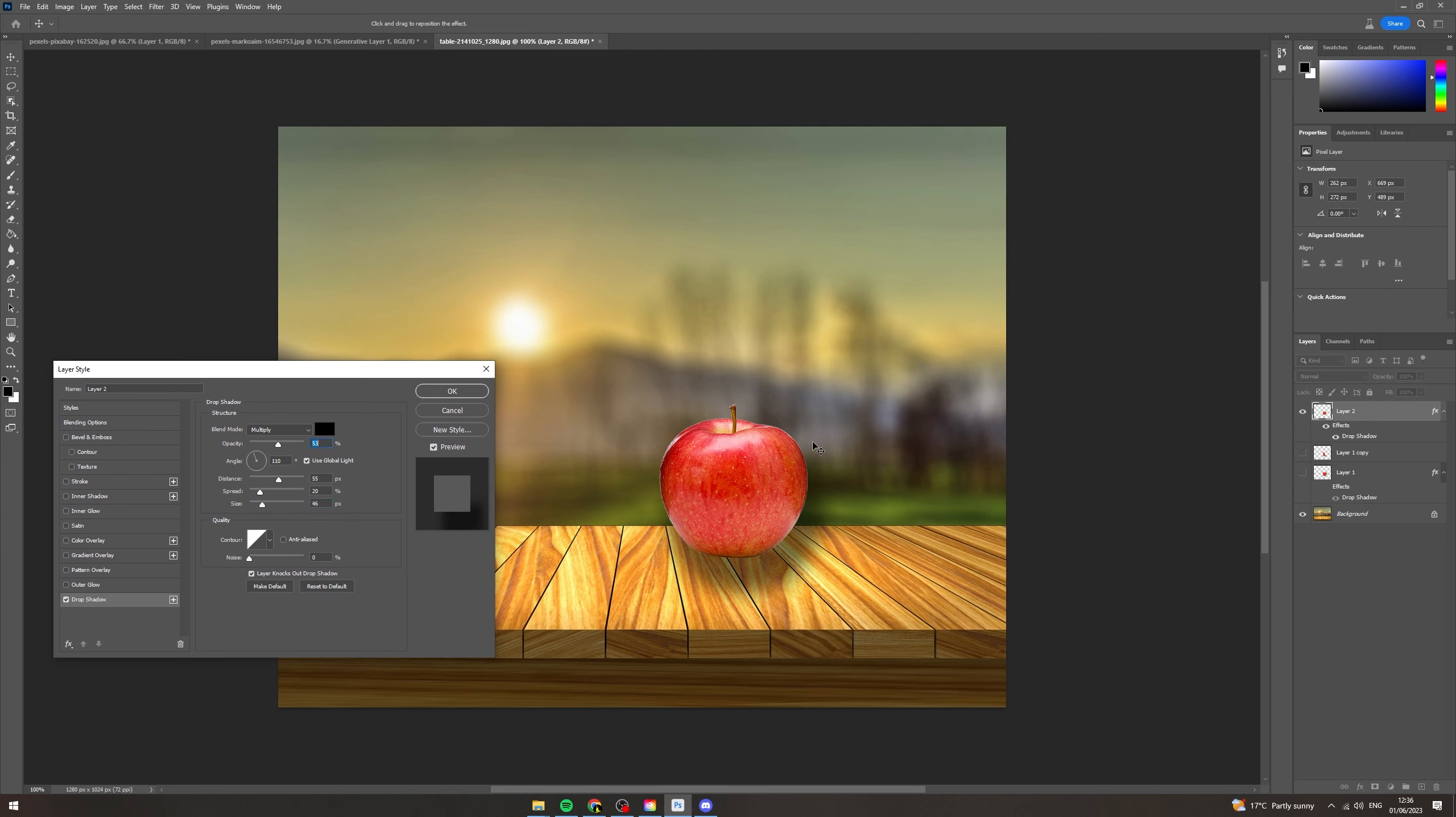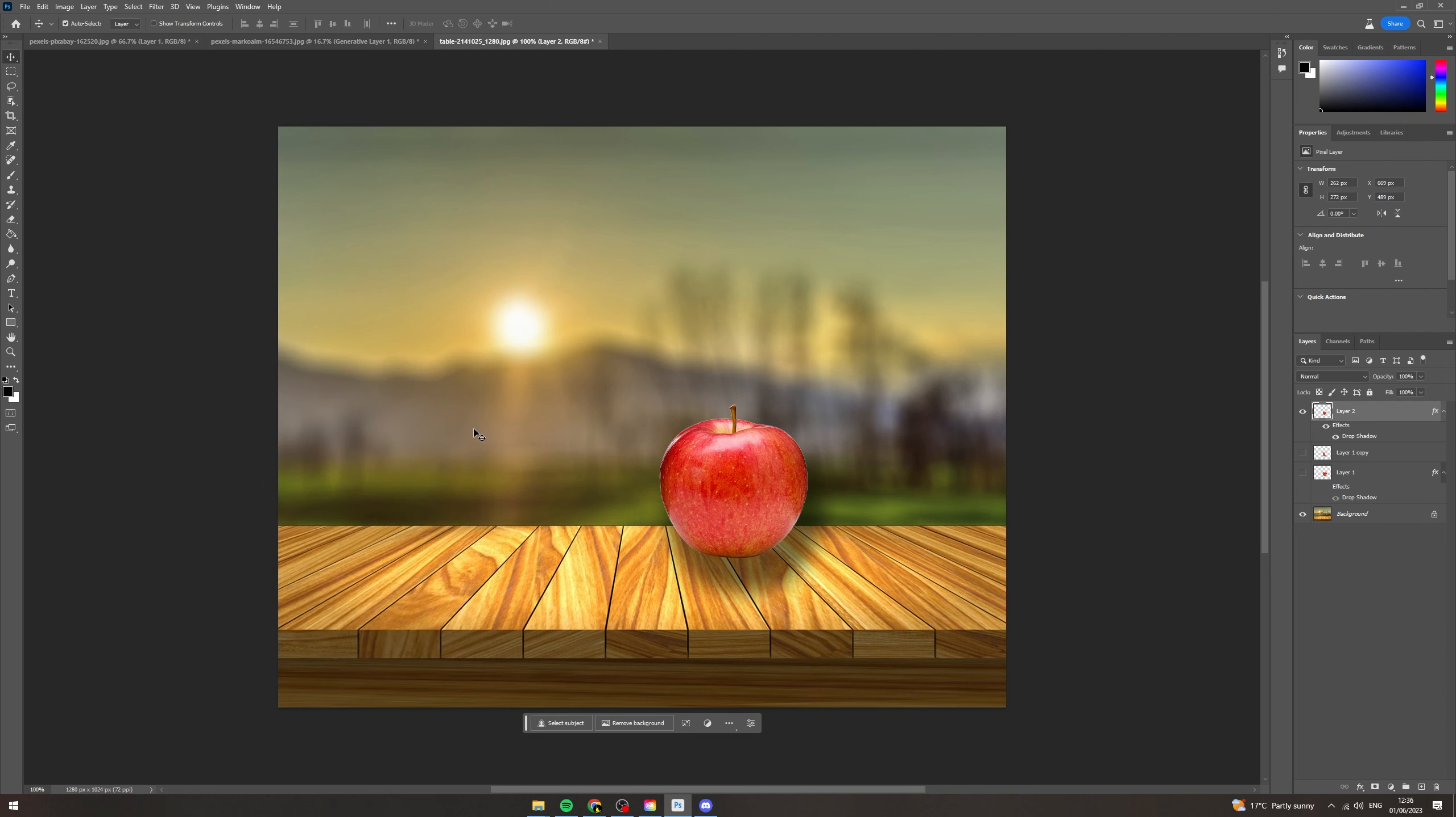And now you can see here, there's a bit of a shadow above the table. We're obviously going to remove this afterwards because that won't look natural. But I think the shadow down here is looking not too bad. It'd probably be a bit dark in real life, but it's fine like that. So I'm going to press OK.